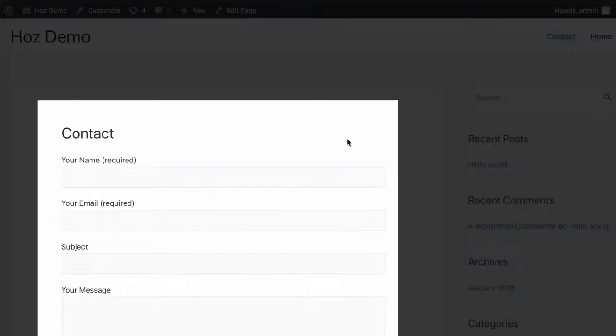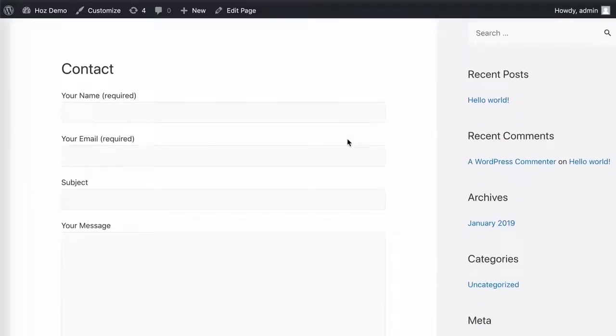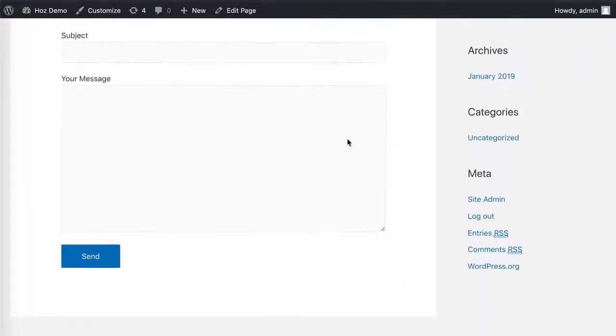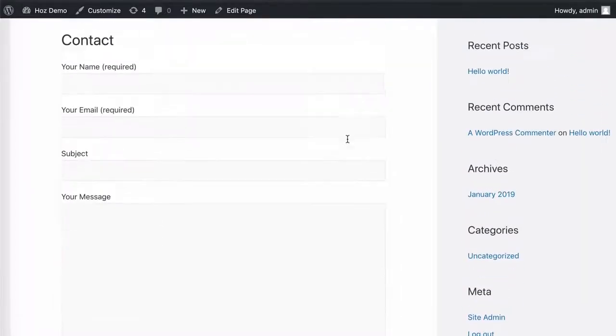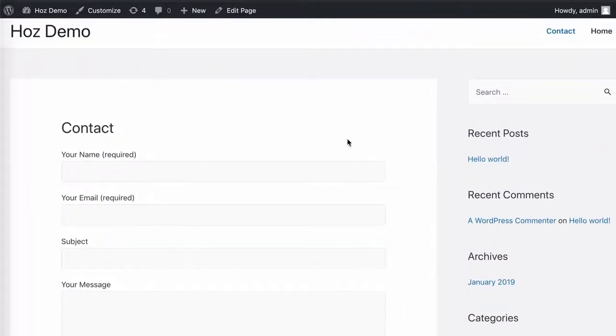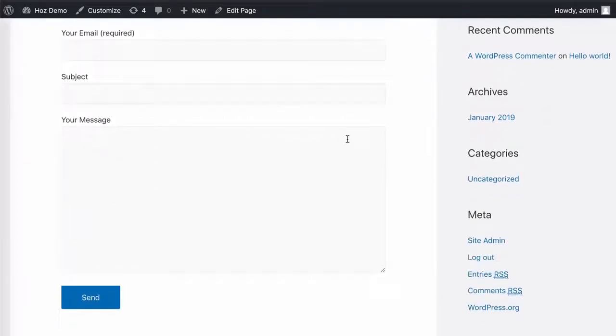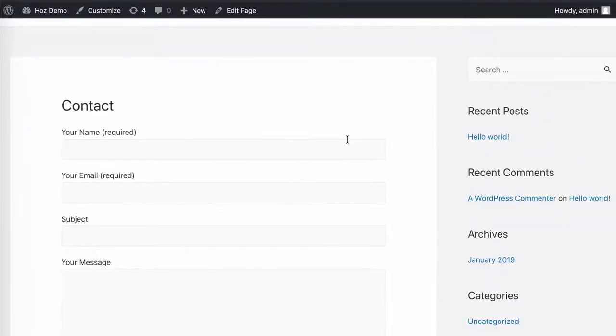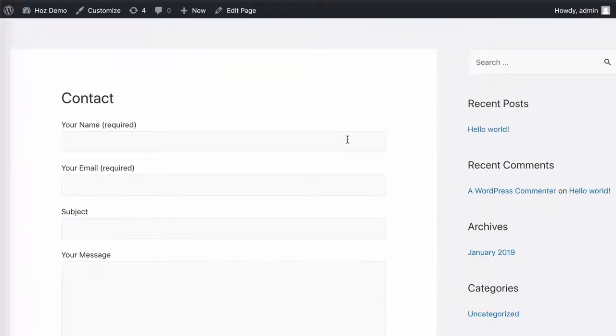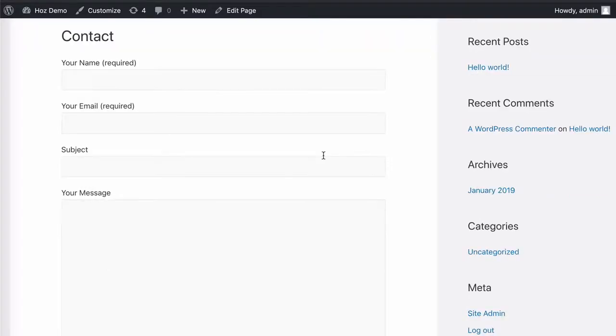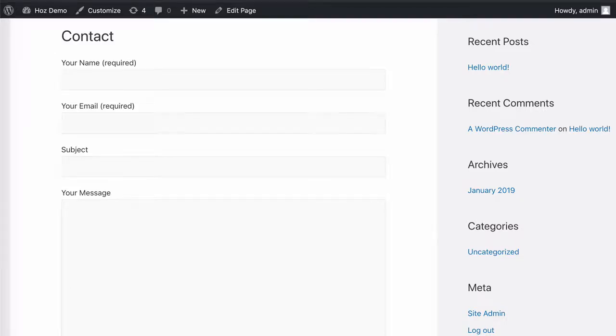So this is the default contact form and there is no protection on this whatsoever. If you're already getting spam from contact form seven, it's highly likely that that spam is automated. So this solution is going to help you stop bot spam.